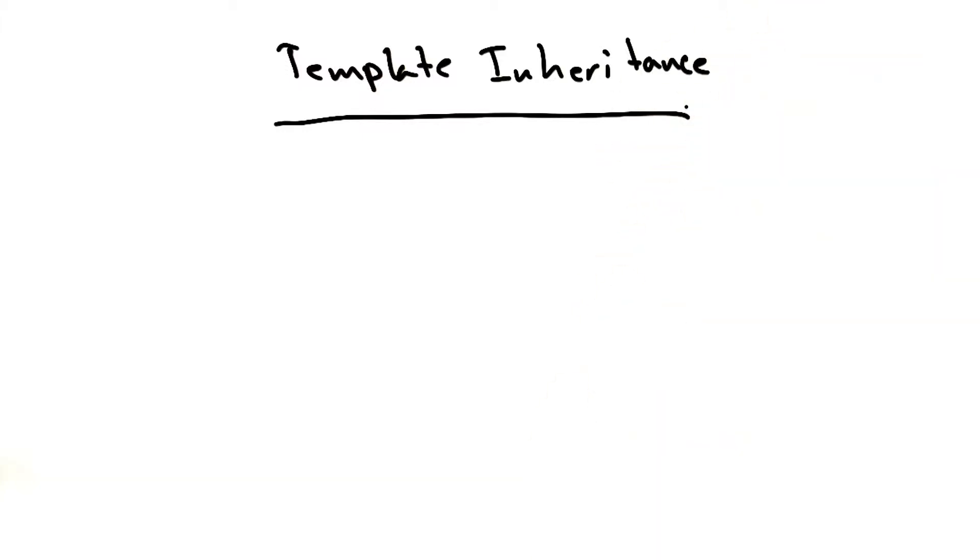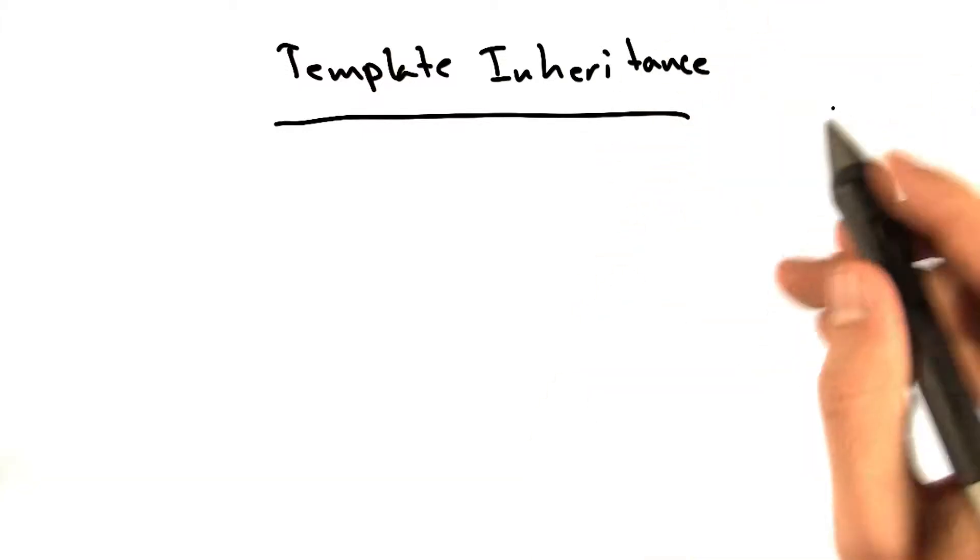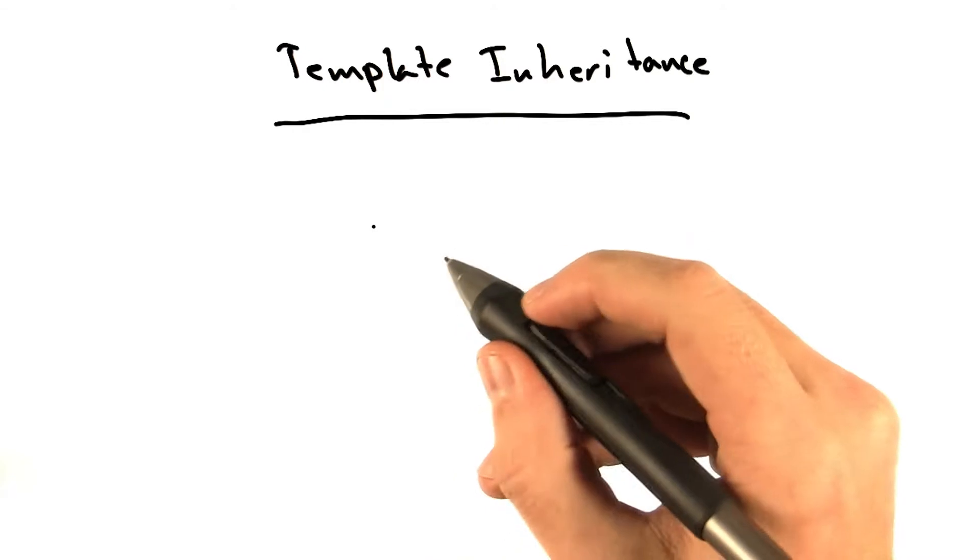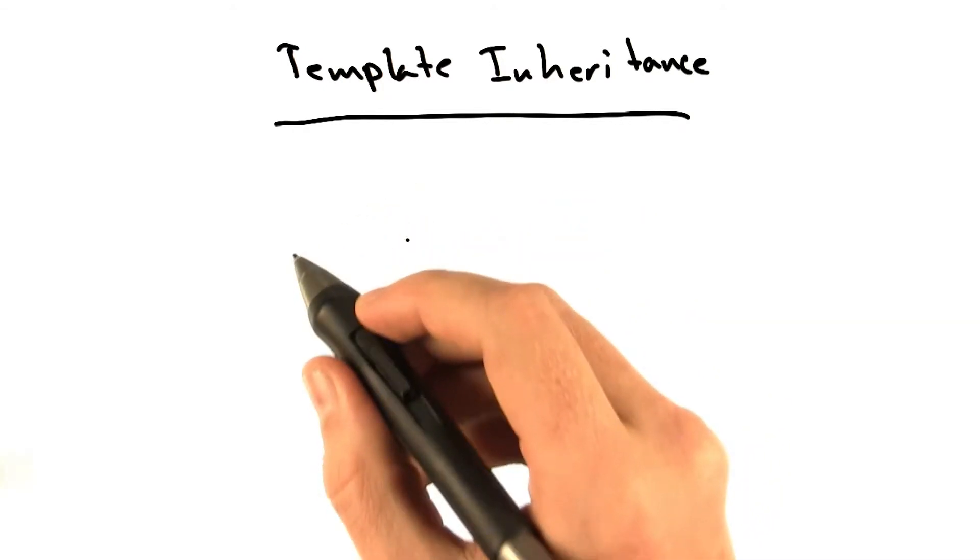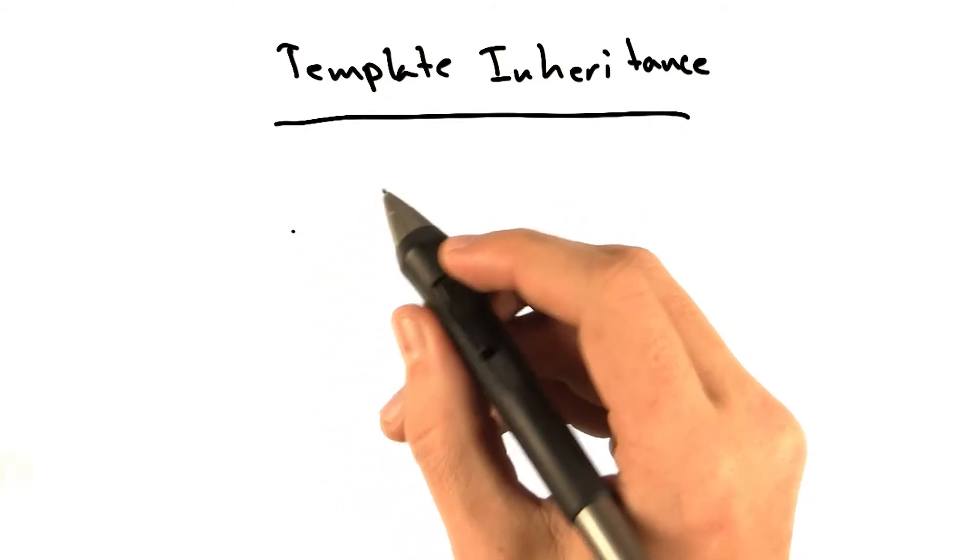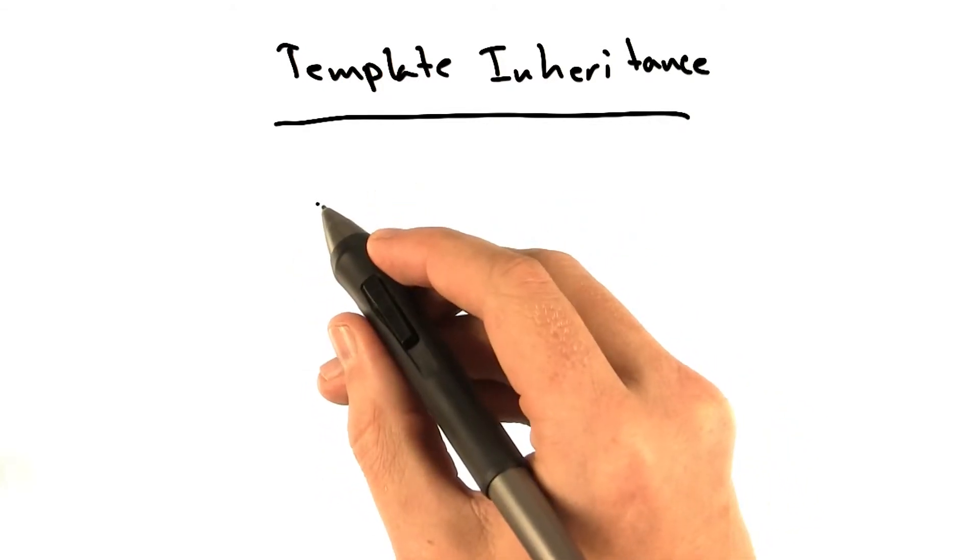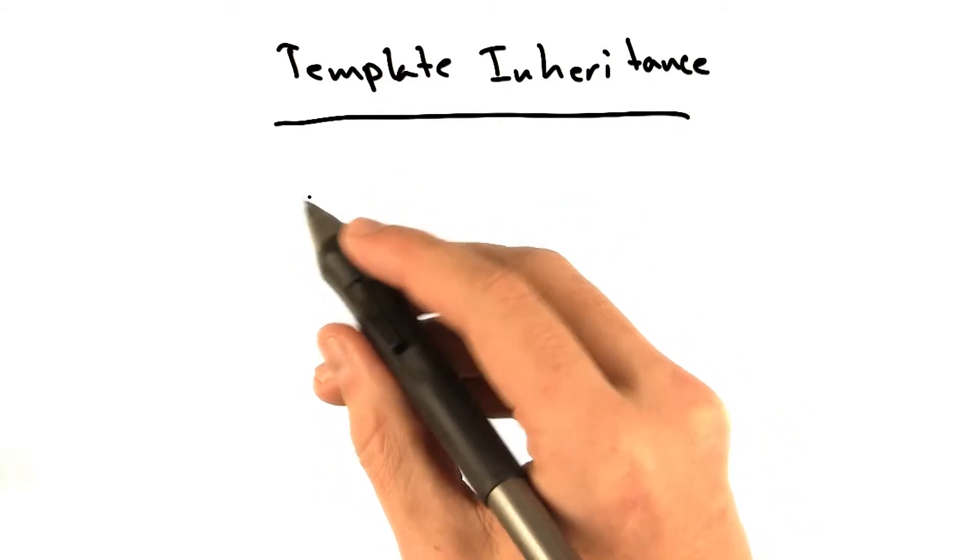So one last thing I would like to teach you today, and it's called template inheritance. Now, we can make this quite complex, but for our purposes, we're just going to do this simple thing that'll make our templates much easier to use.